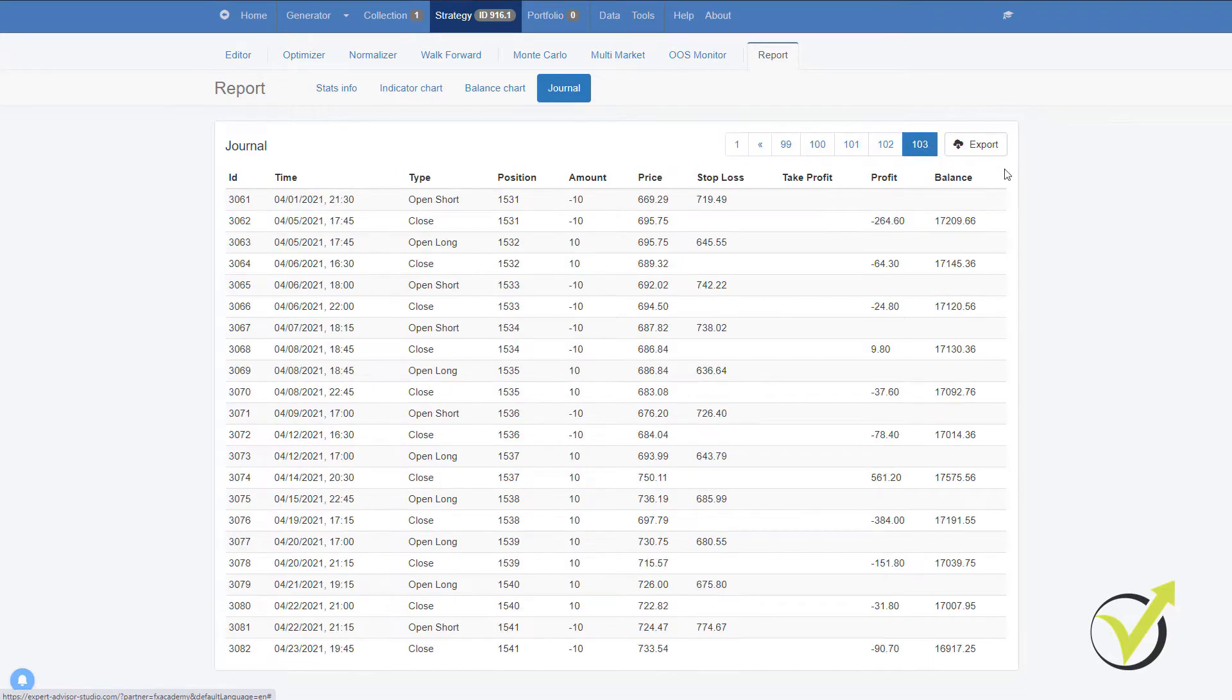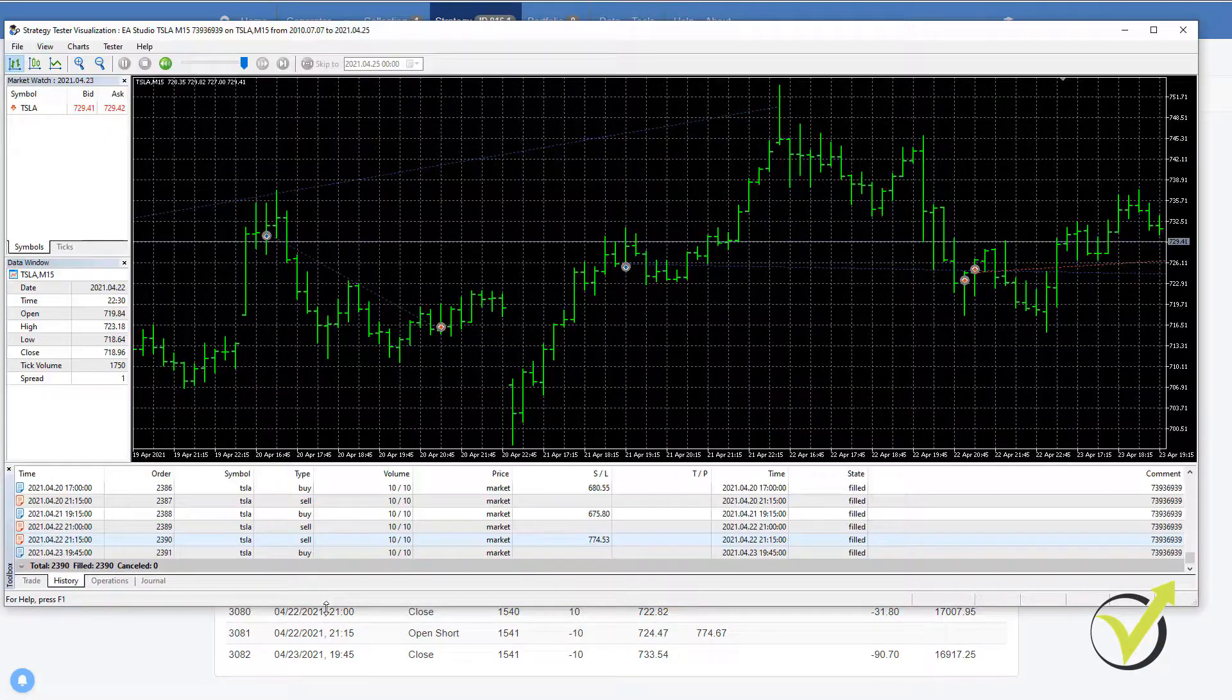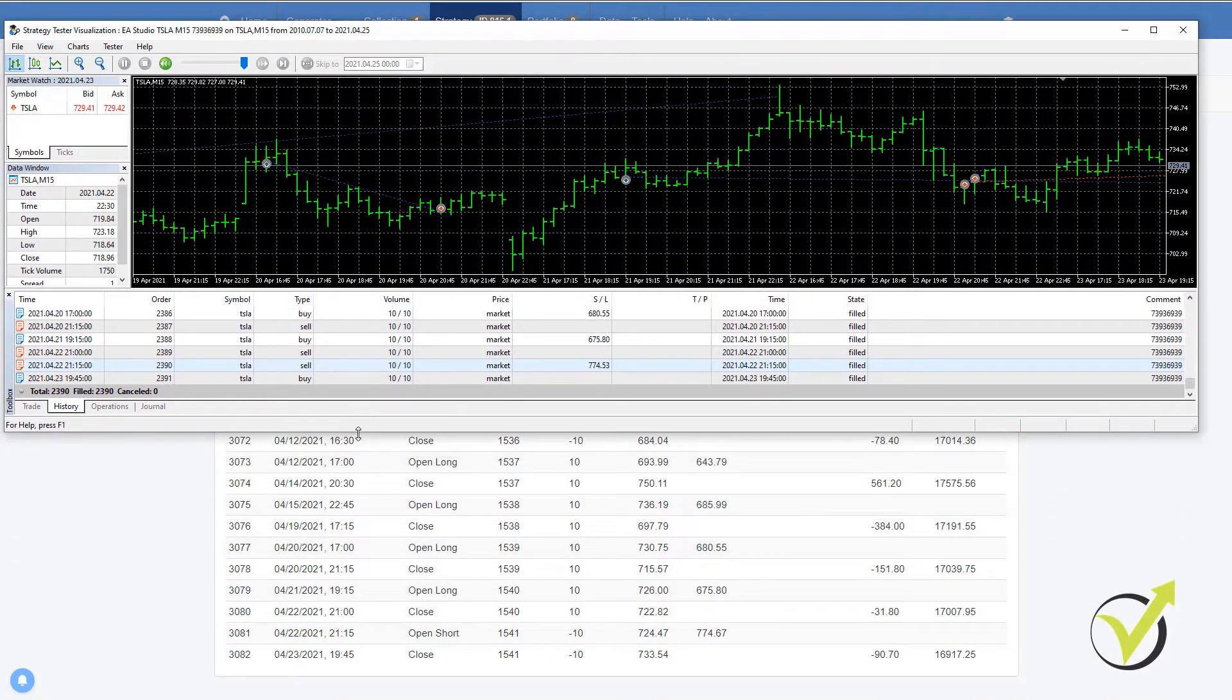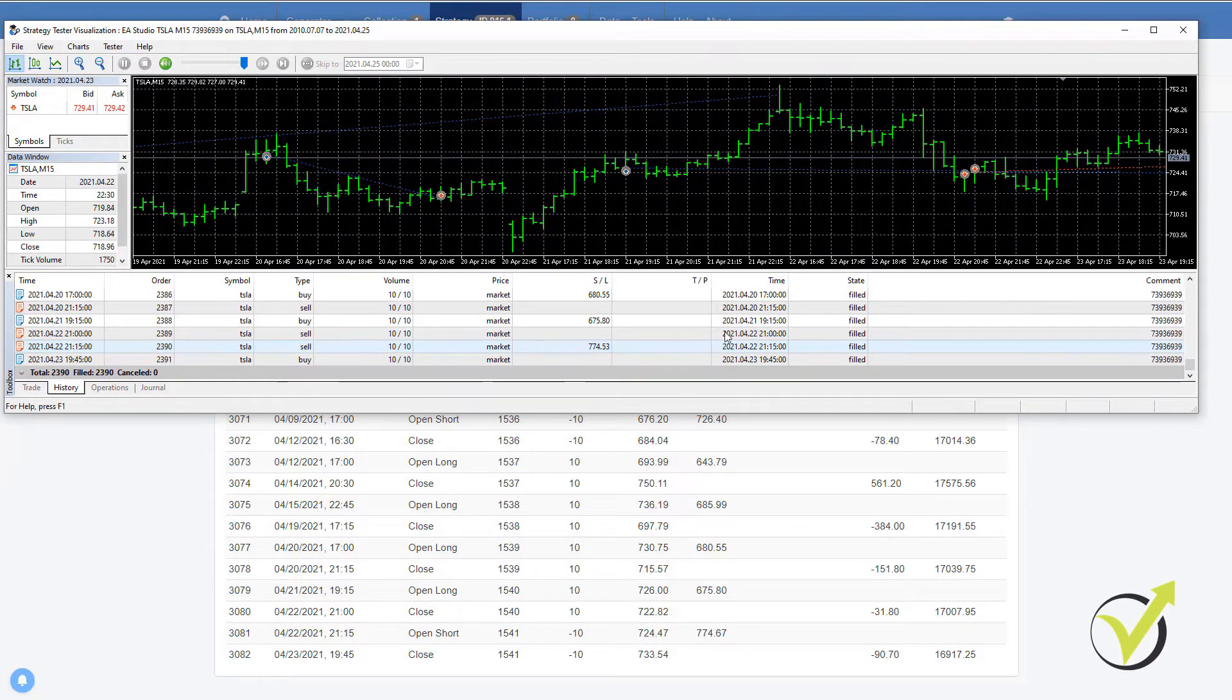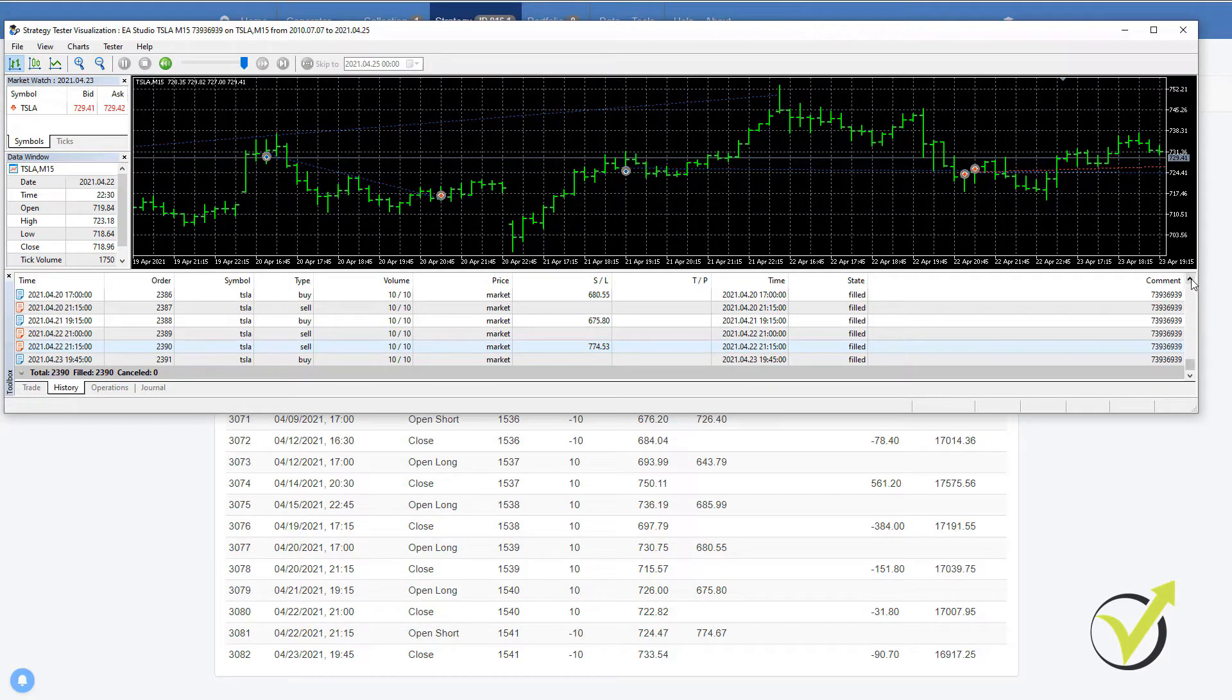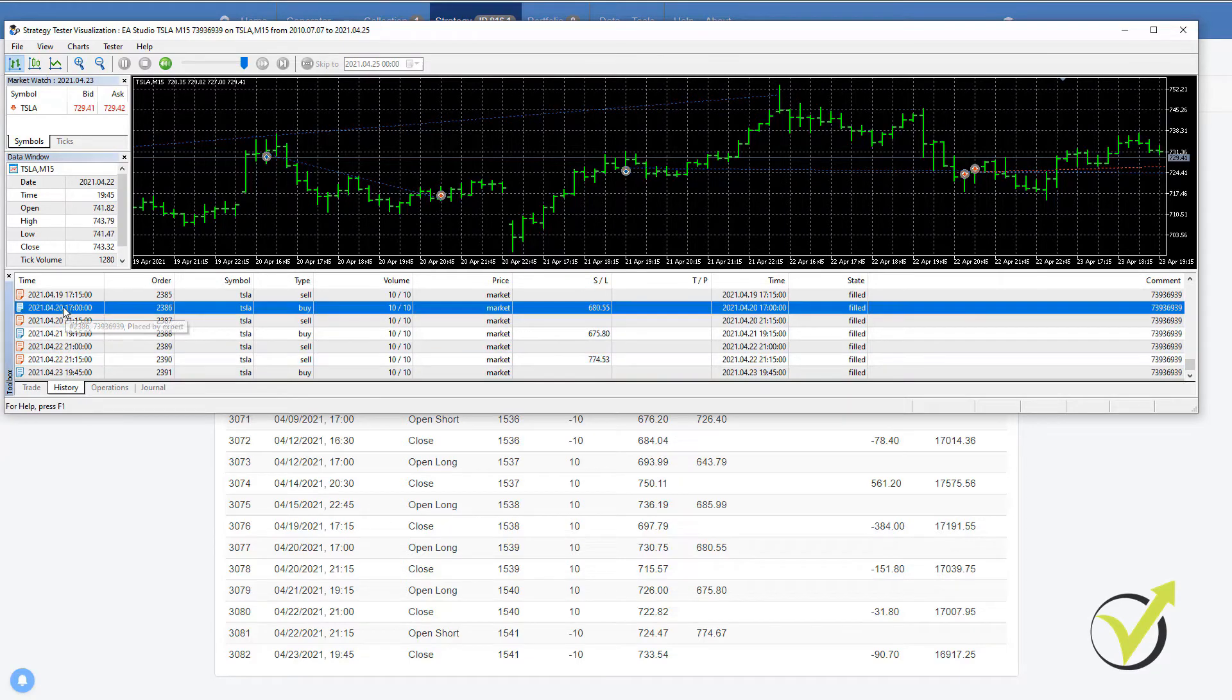So let me go to the end and I will just look at the most recent trades. So let me make the strategy tester visualization a little bit smaller. And I will look, for example, any of the trades. Let's pick randomly something that it will be easy to recognize.